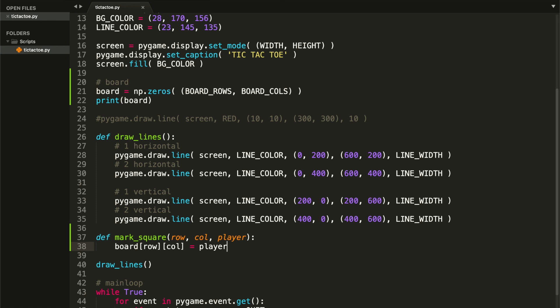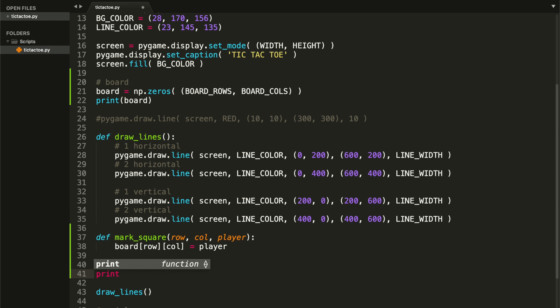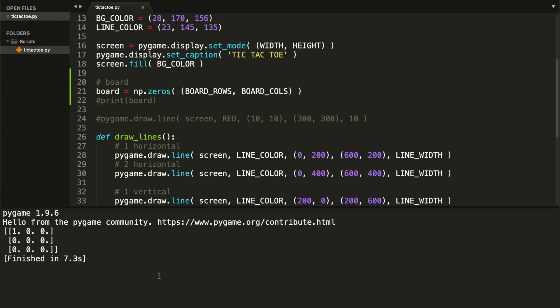Let me show you what this function does. Let's say player one wants to mark the first square — that's the square located at the upper left corner. So we call markSquare at row zero, column zero, with player equal to one. I'm starting at zero because arrays start from zero, not from one. Once we mark that square, we can print the board again. And as you can see, we have successfully marked the first square of our board.